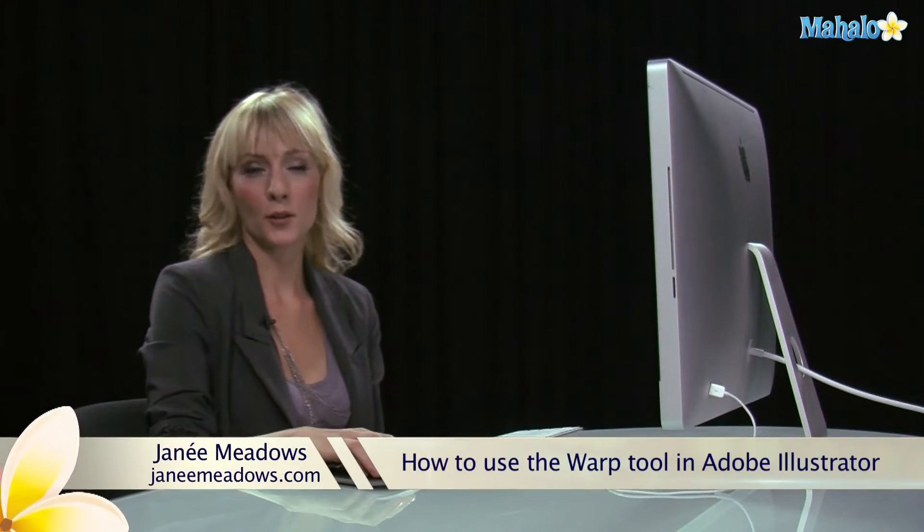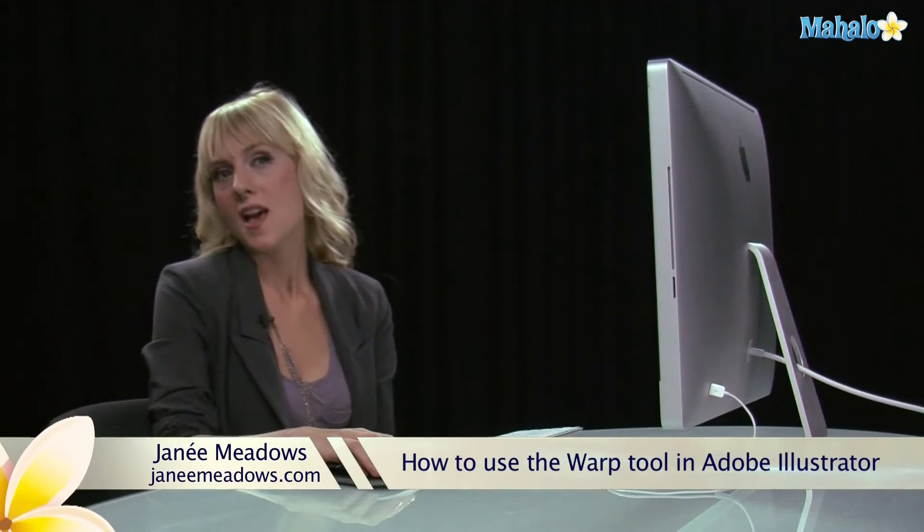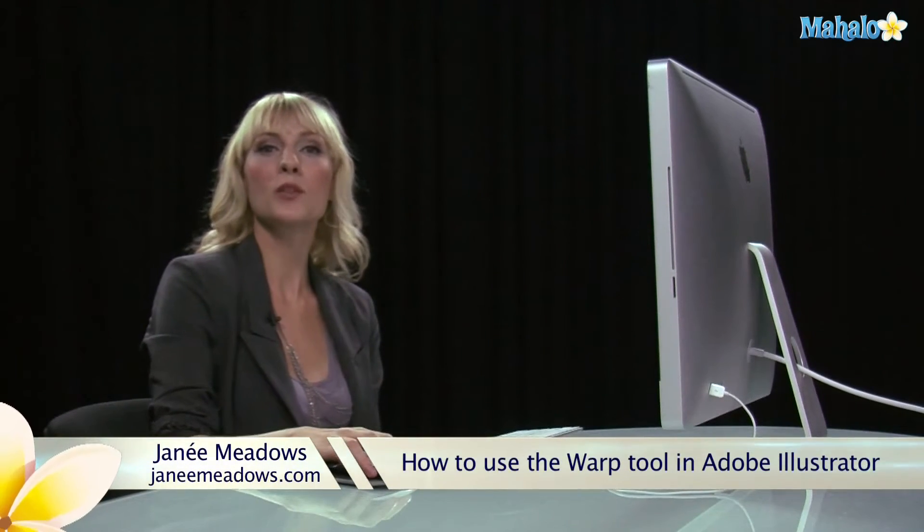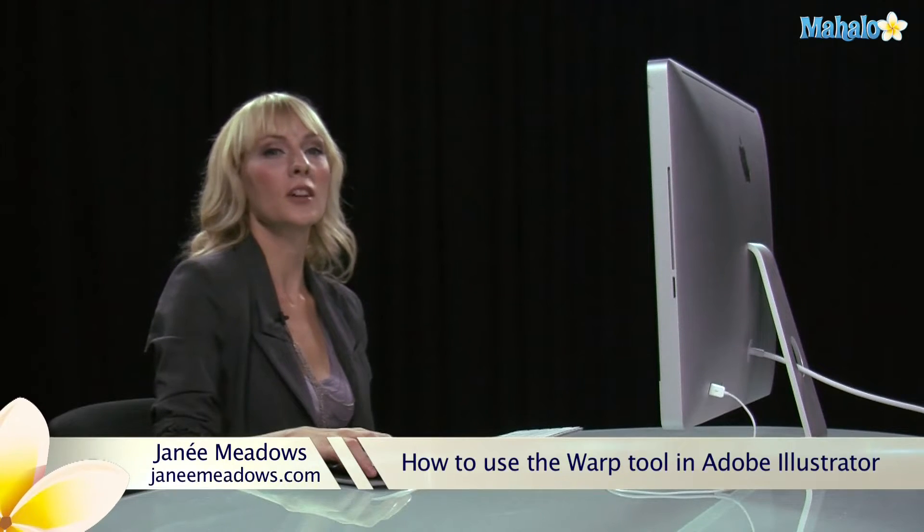Hi, I'm Janae Meadows of JanaeMeadows.com, and today I'm going to show you how to use the warp tools in Illustrator.